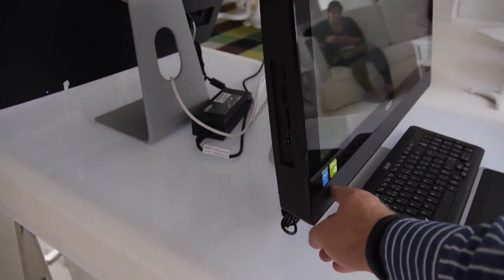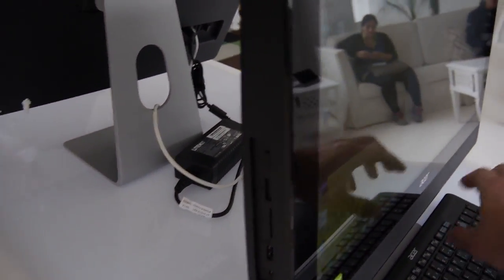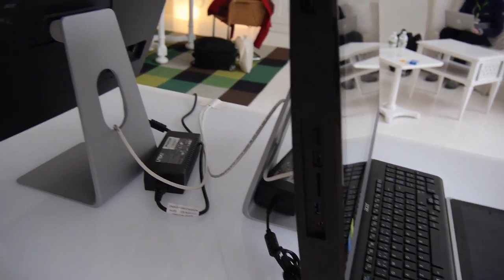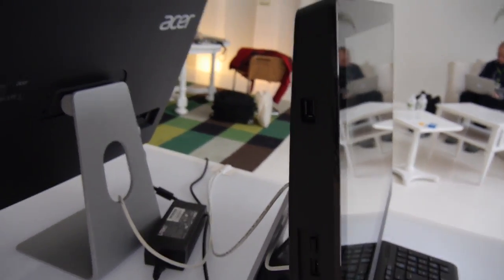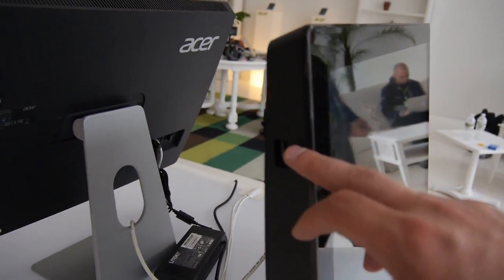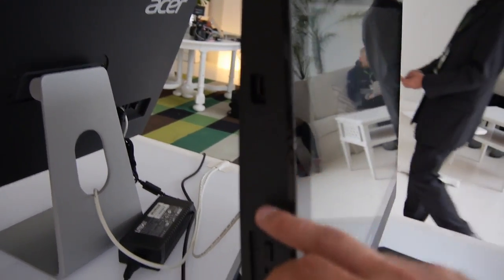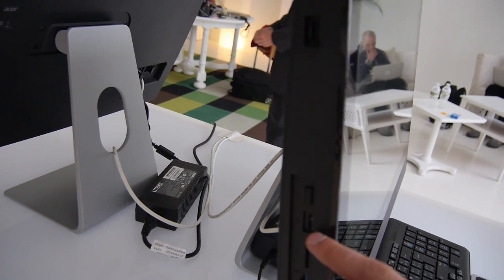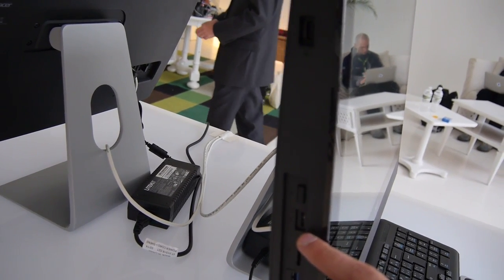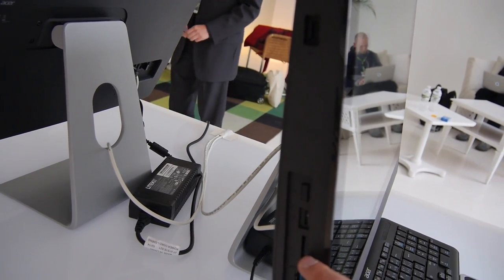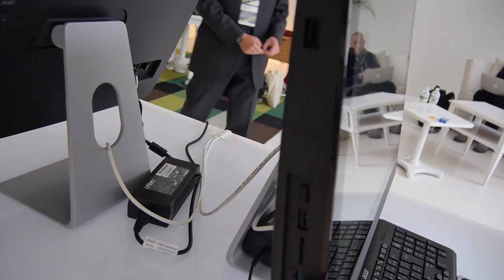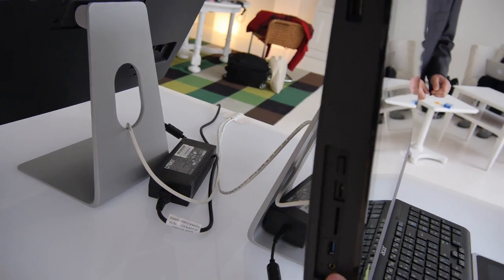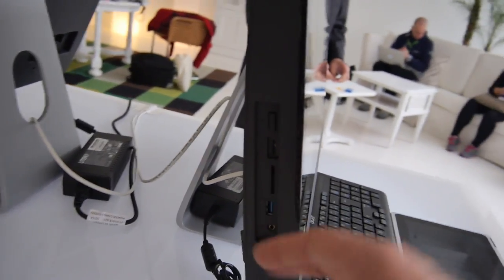We have USB 2.0, USB 3.0, SD card reader, another USB 3.0, and a 3.5 millimeter headphone jack.